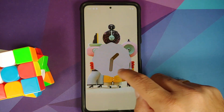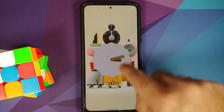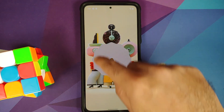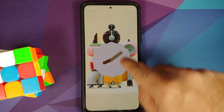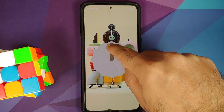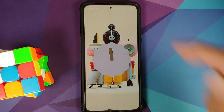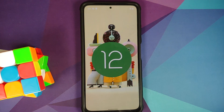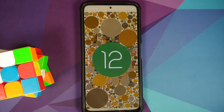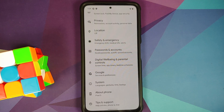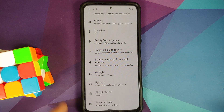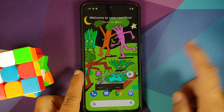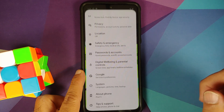Hey peeps, what's up, Manchi here back with another video. Let us have a look at the Easter egg of Android 12. Generally Google releases the Easter egg with the stable build, but this time around they released the Easter egg with the beta build.